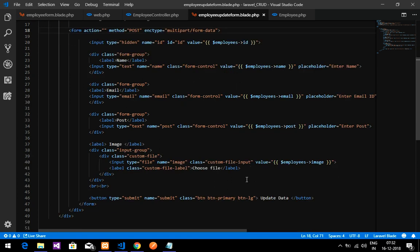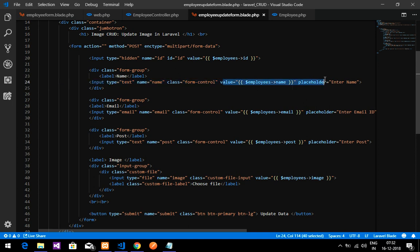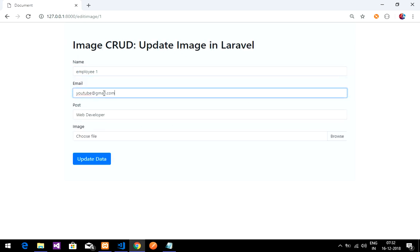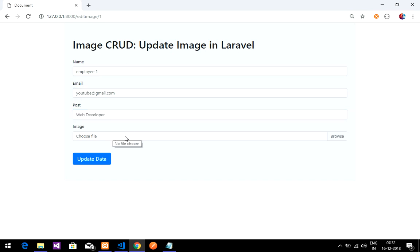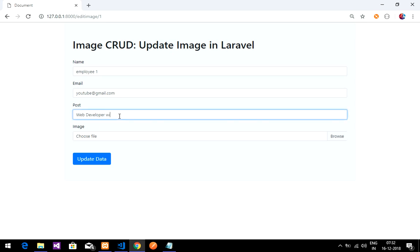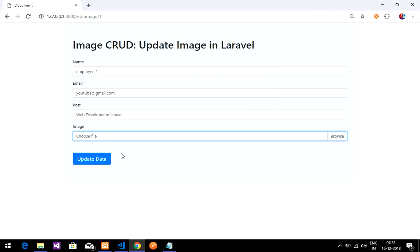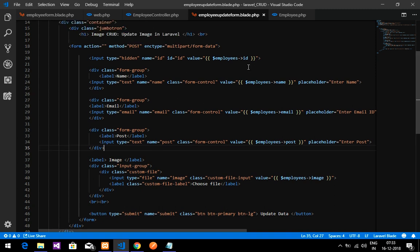Now our main objective is to view the details in this form. We are editing, so let's go back to Chrome, reload the page, and click the edit button — the data should come. The data is coming and the image is also coming but not showing because of the Bootstrap design. If I click the update button after changing to 'Web Developer in Laravel' and choosing a new image, it should update — but we haven't coded that yet.